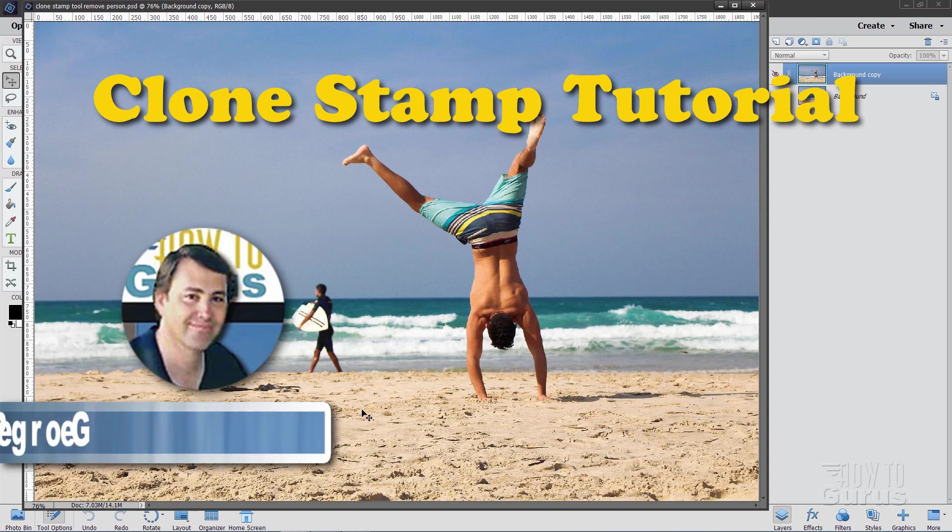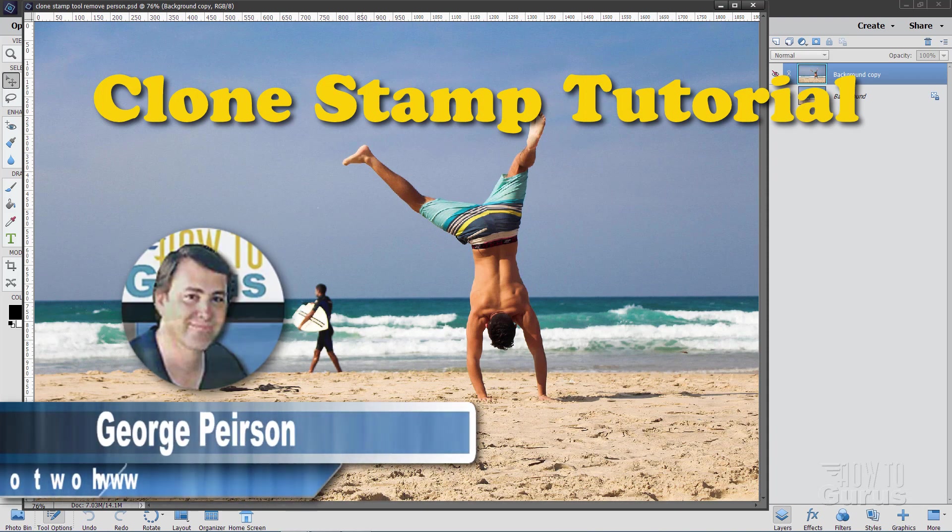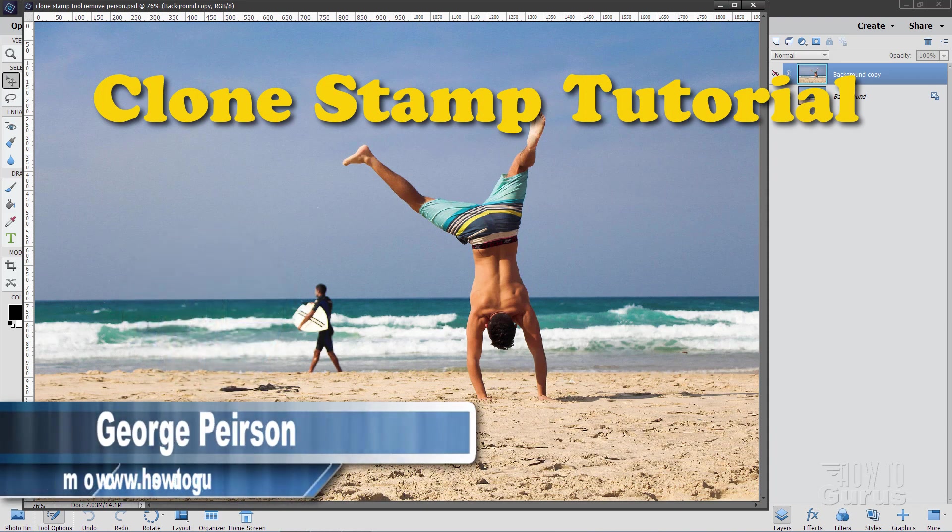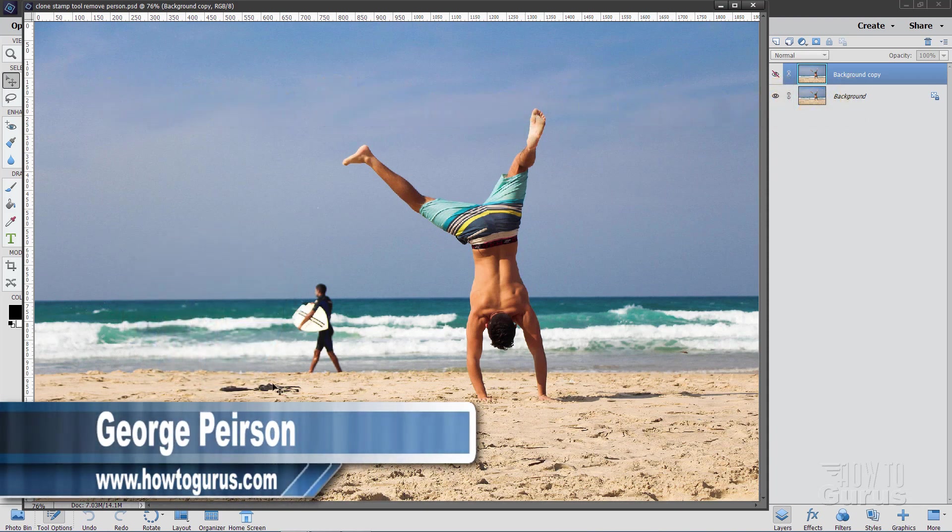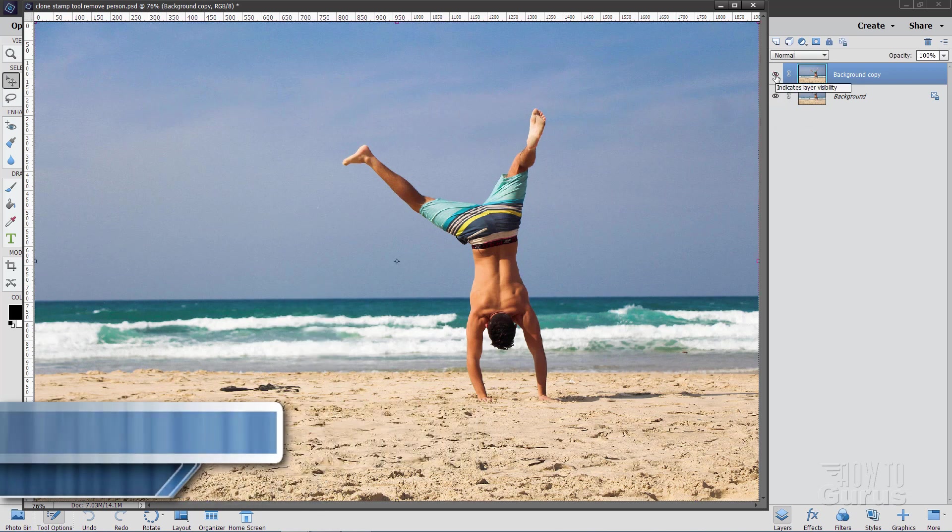Hi, I'm George, and in this Photoshop Elements Clone Stamp tutorial, we'll be using the Clone Stamp tool to remove this person in the background. Go from this to that.